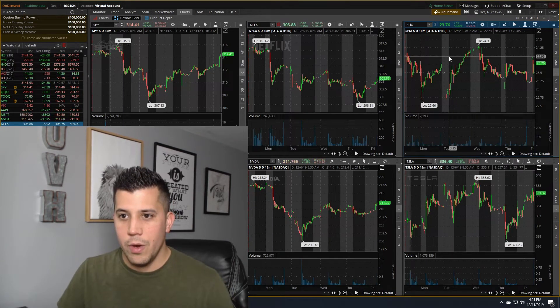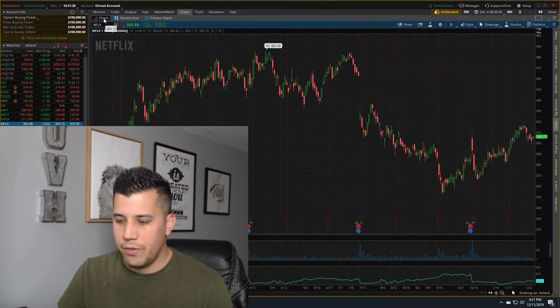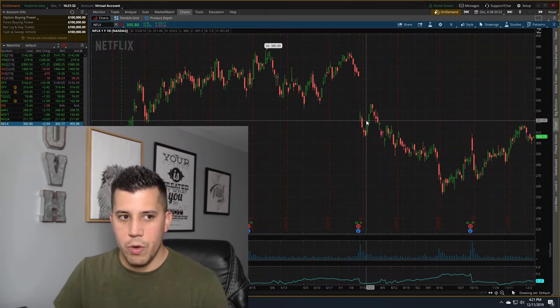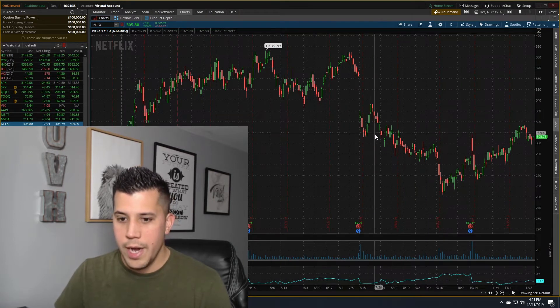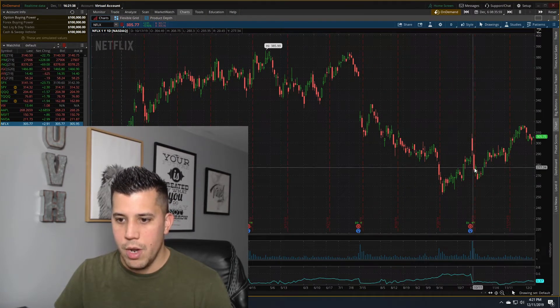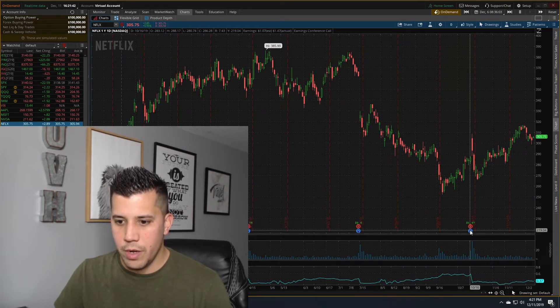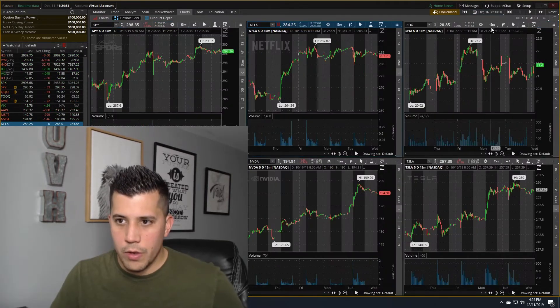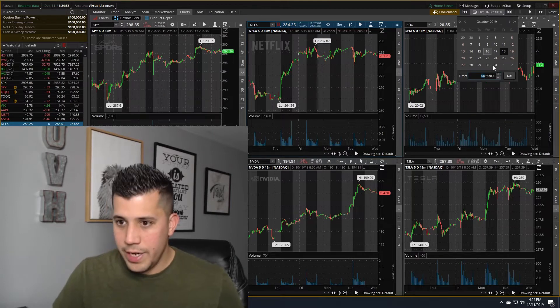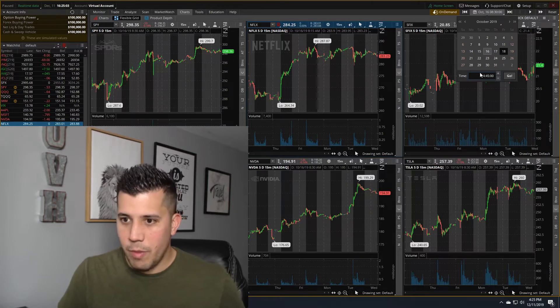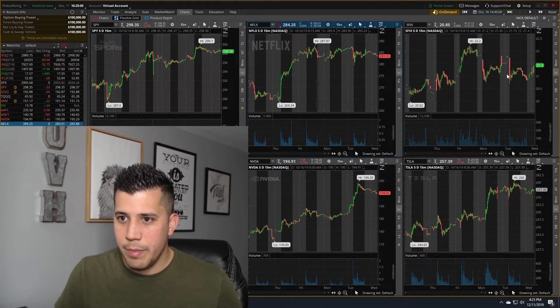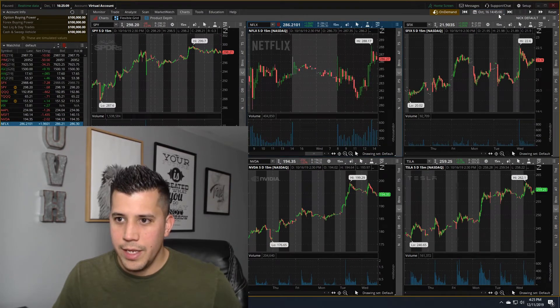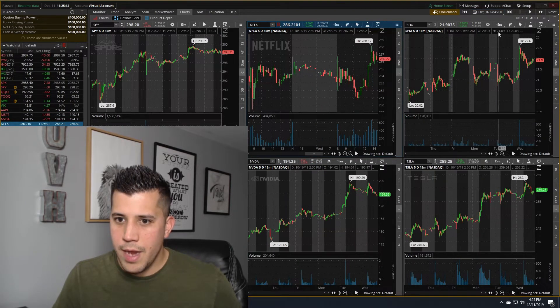So what I'm going to do is I'm going to go back into Netflix. I'm going to do a strangle, I'm going to do an iron condor. And what I'm going to do is probably run that last couple earnings for Netflix. So I'm going to do the last earnings, which was on October 16th, 2019. I'm going to fast forward to, I am central time, so I'm going to do 14:45, 15 minutes before market close, which is pretty typical for me.